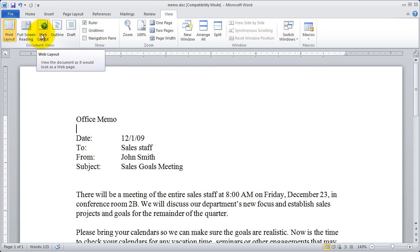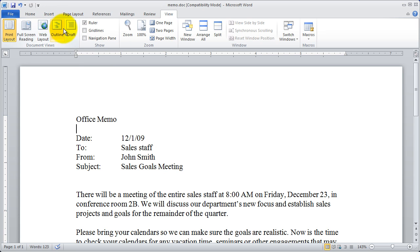You can also look at a web layout here of your document or outline or draft mode. We'll look at outlines and draft mode a little bit later on.